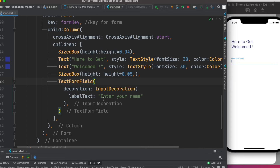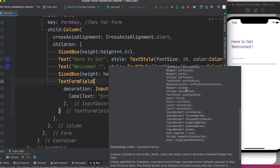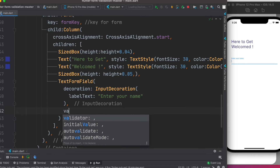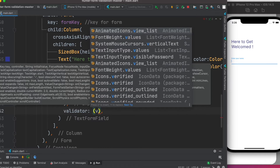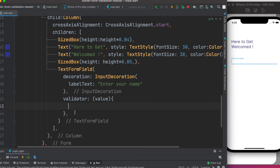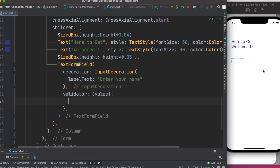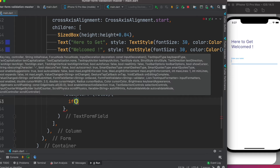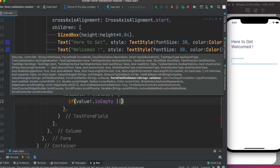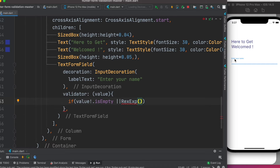The InputDecoration does a lot of other things, but right now we'll just use labelText. Within TextFormField there is another property called validator. It takes an anonymous function with a value parameter. The first check is whether the value is null or not — if it's null, or the other condition, it's also empty — we handle that before moving on to the RegEx condition.